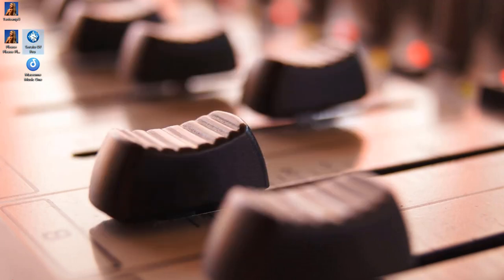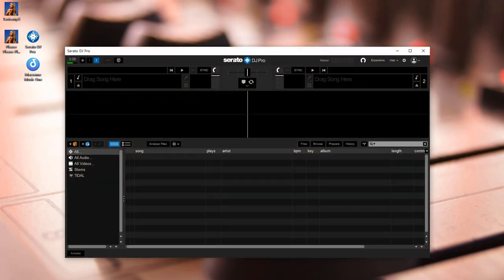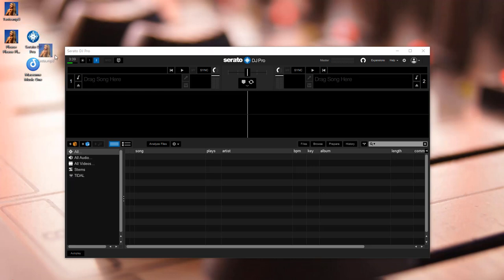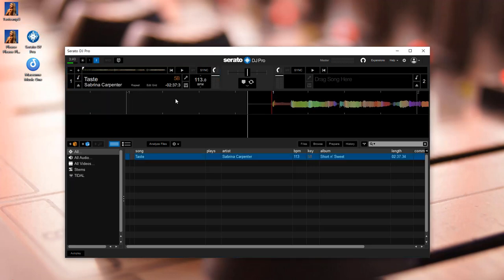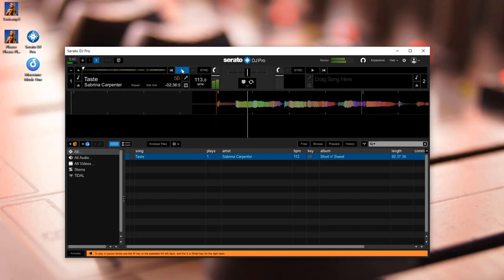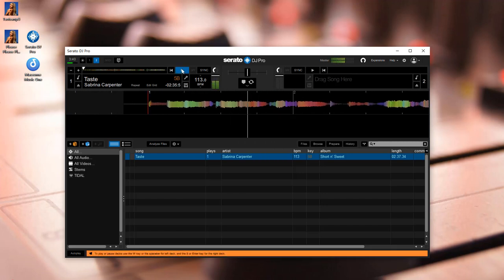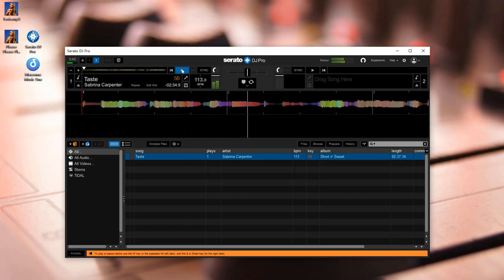Open the Serato DJ software. You can drag and drop the downloaded audio file directly into your Serato DJ Pro library. Now you can mix the Spotify tracks by adjusting the tempo and beat.